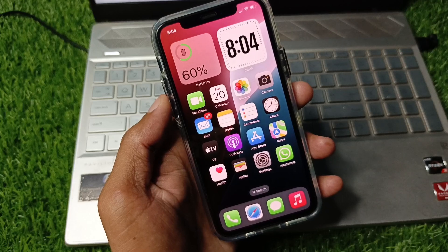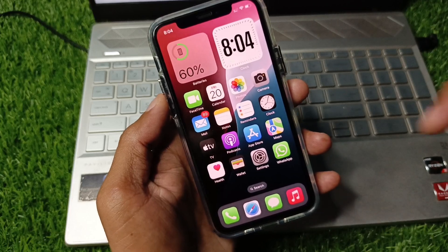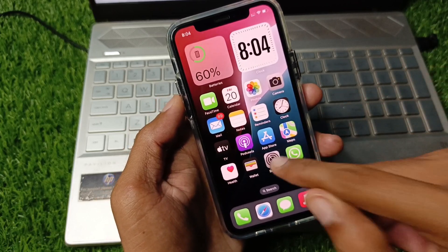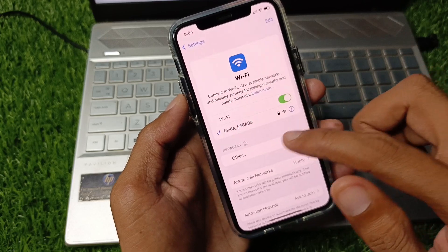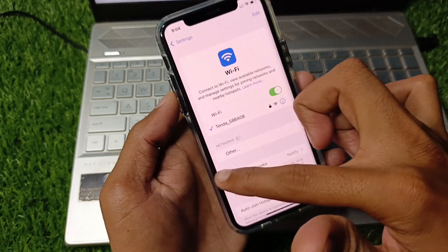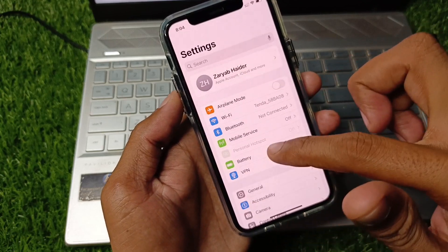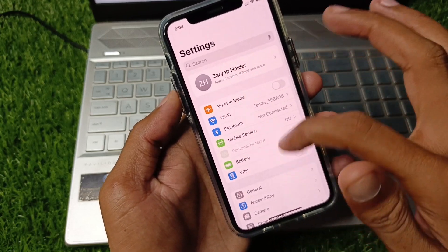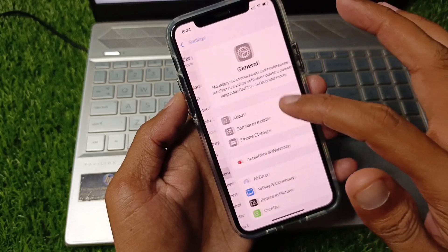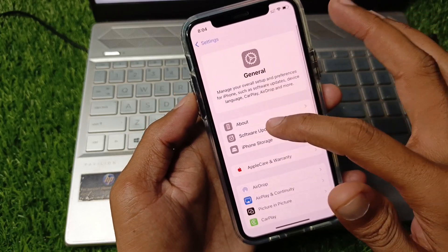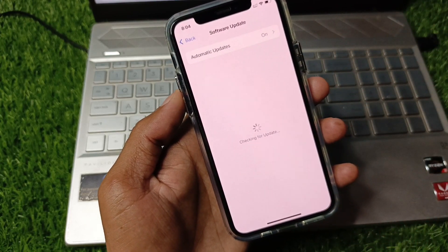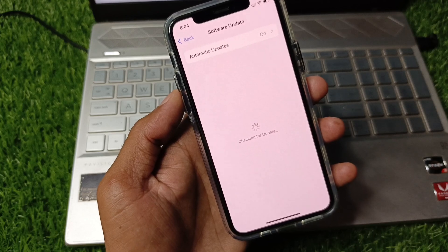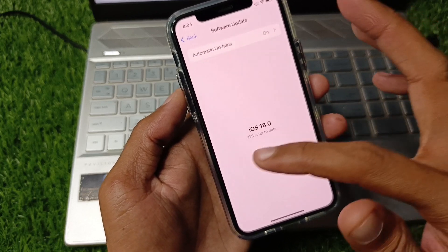First of all, you need to open your Settings. Make sure that you are connected with a strong internet connection. Now you need to scroll down, click on General, and check for Software Update. Update your device to the latest iOS version, and then go back.